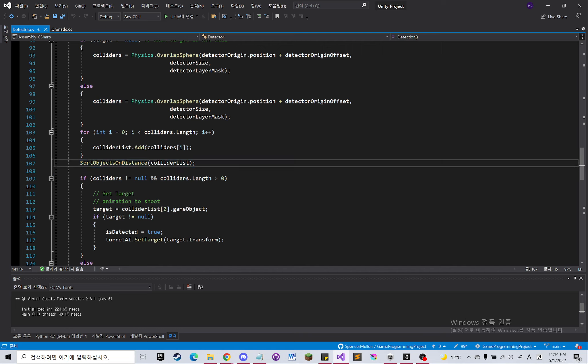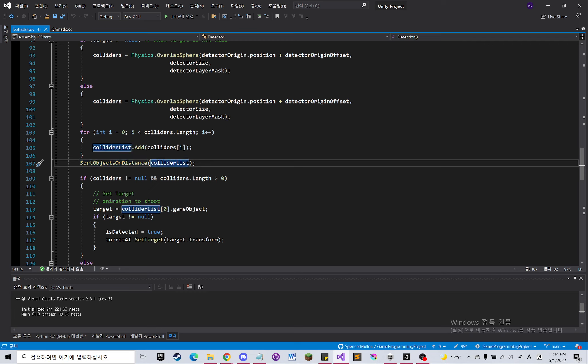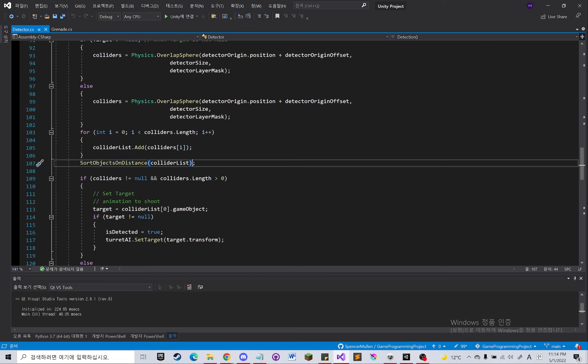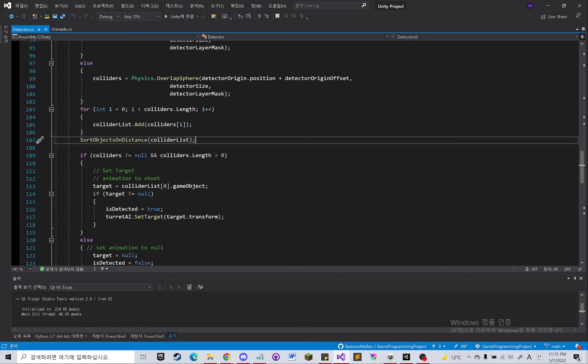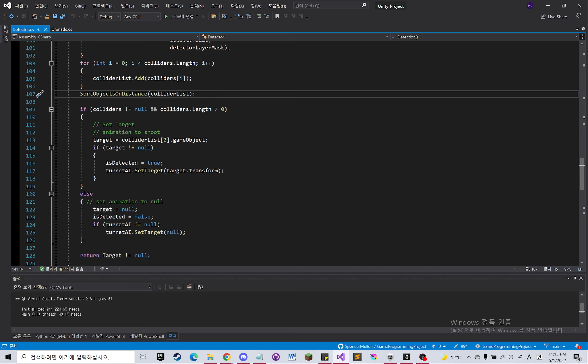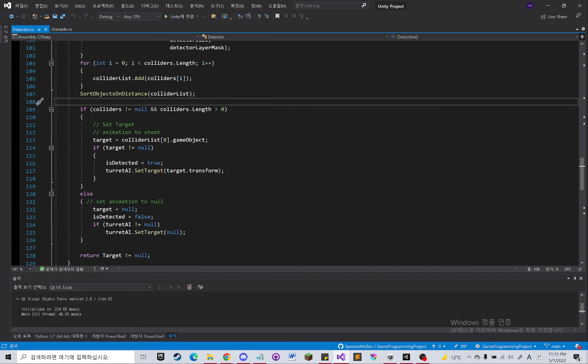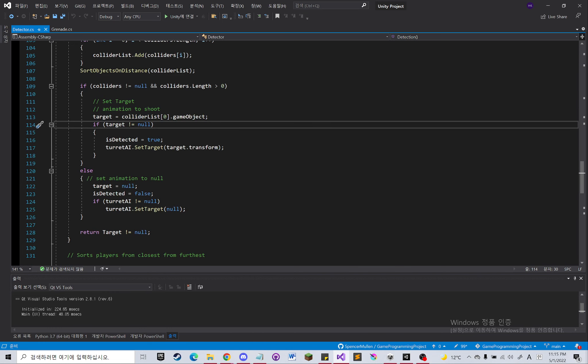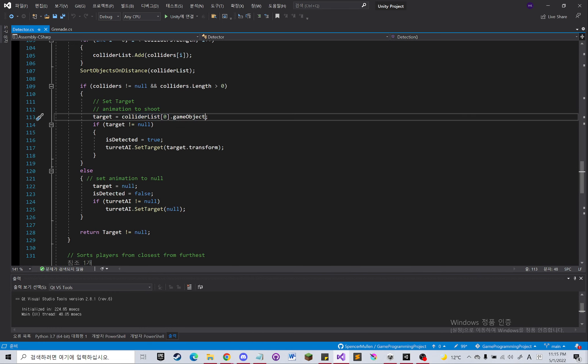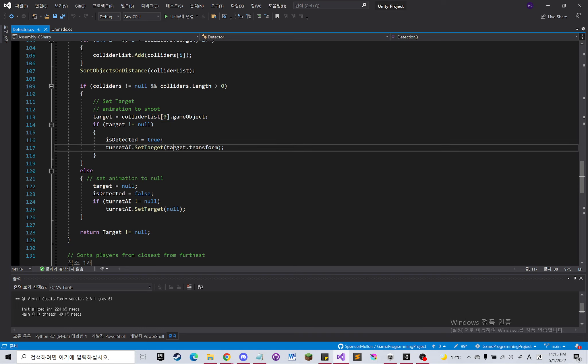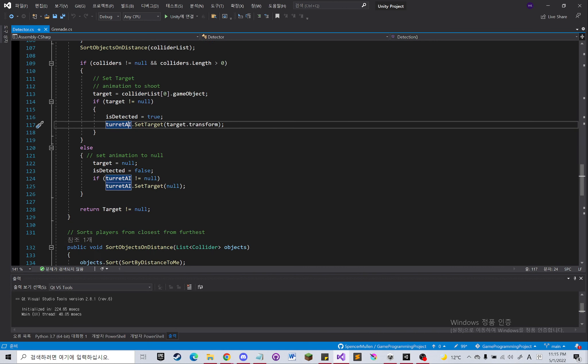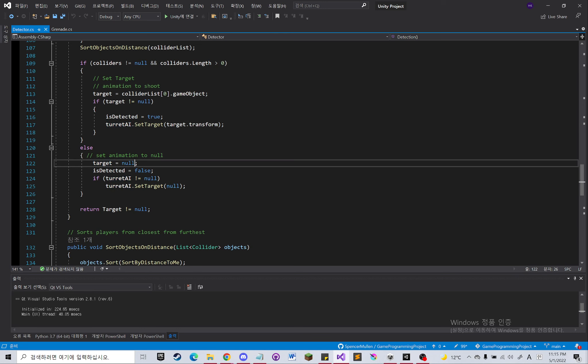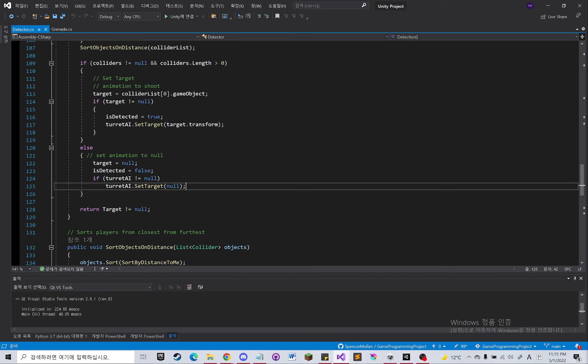So when I used an array to sort the distance, it kept changing every second and the order wasn't stable for some reason. So when I changed it to list, it worked. And then when the target is not null, it's going to hit the closest enemy possible and set the target of the turret AI by getting the reference to the turret AI. If there's no enemy, it's going to set target to null and then do nothing.